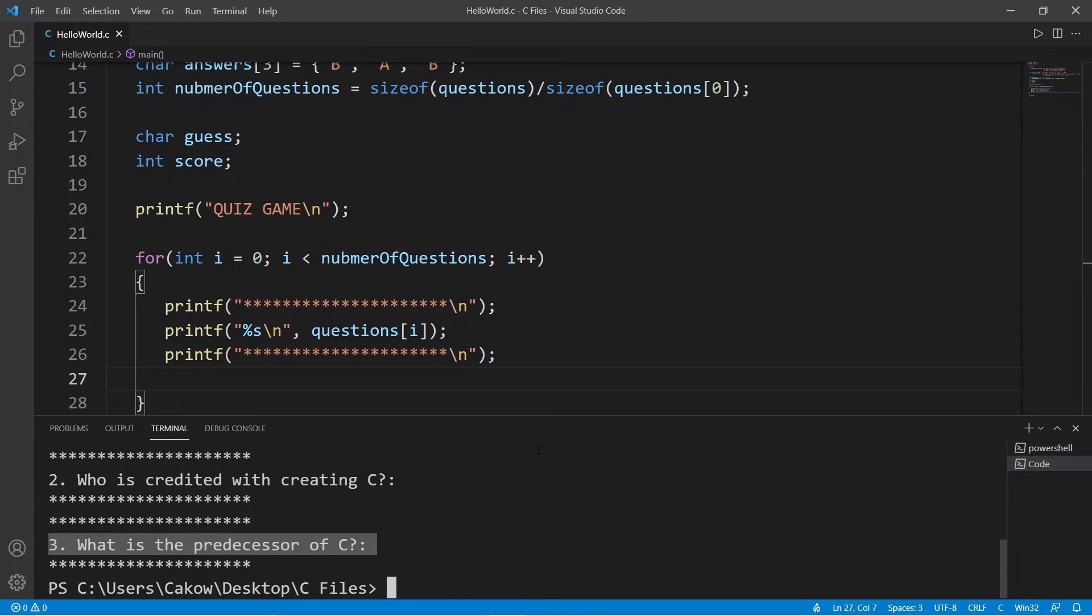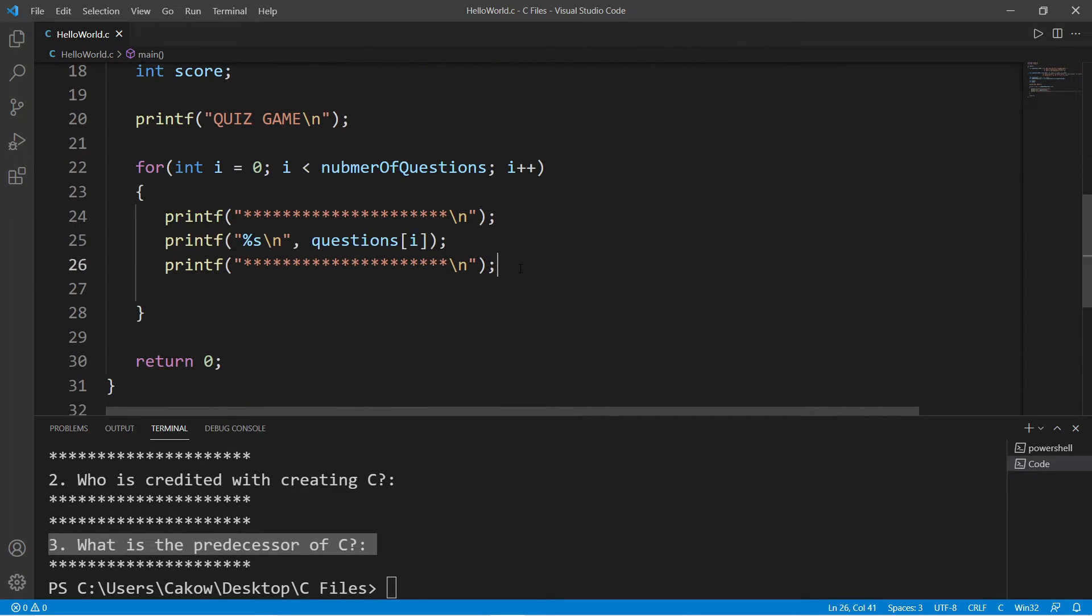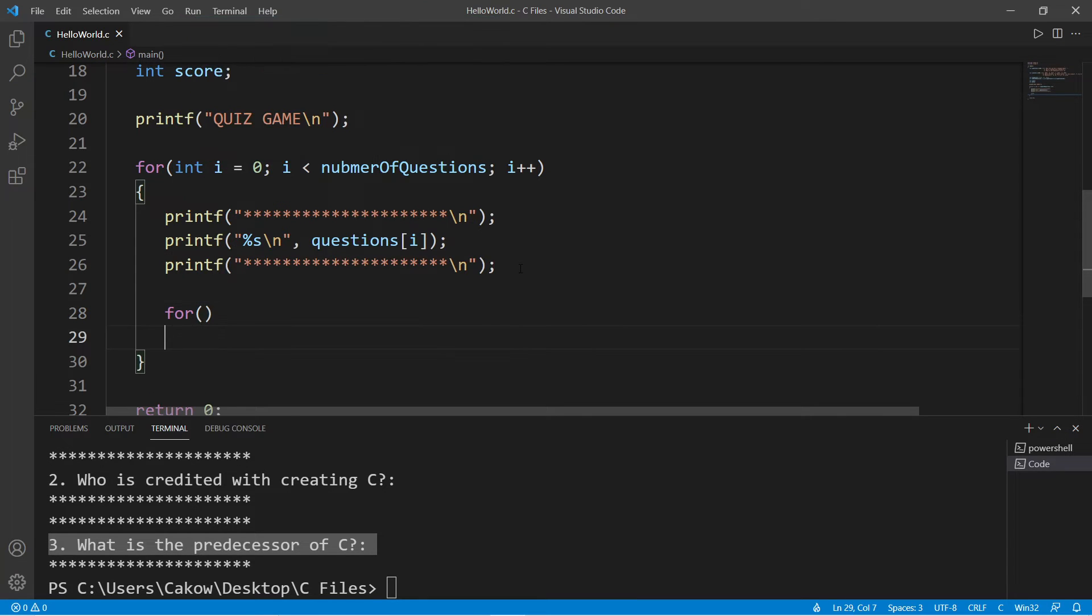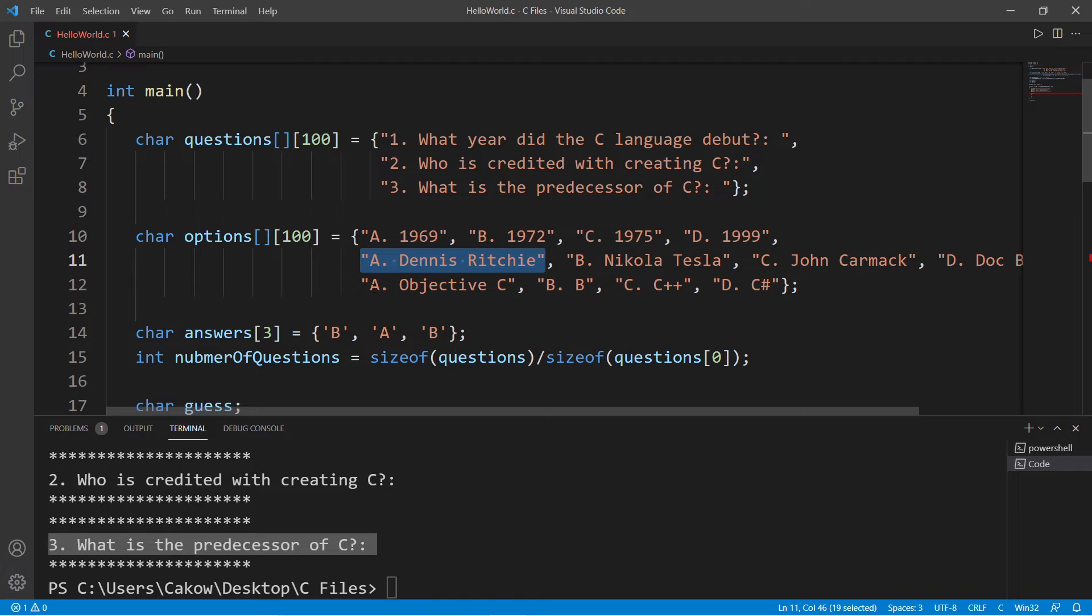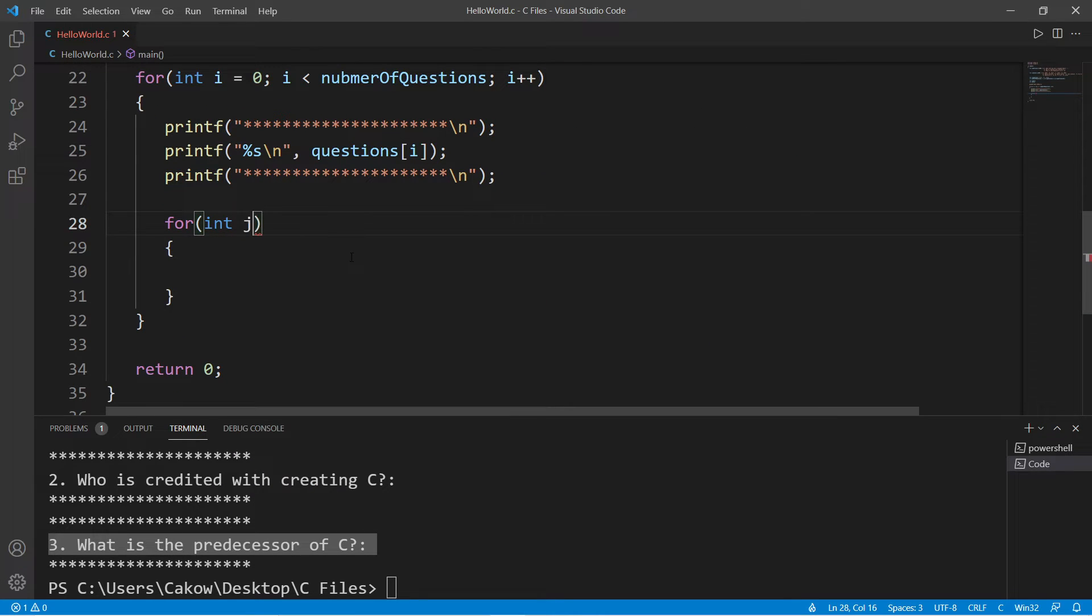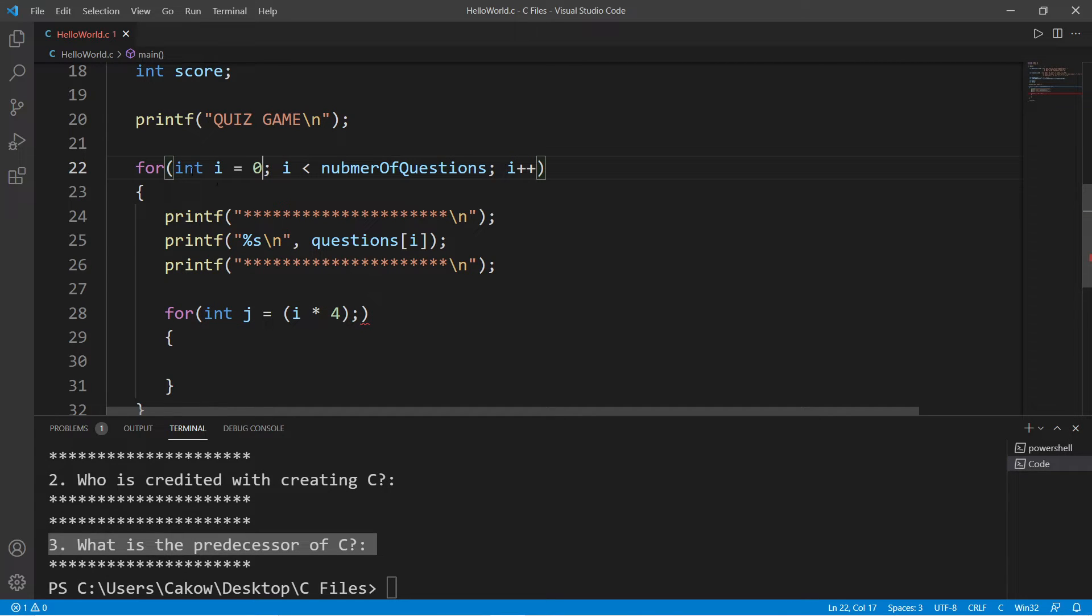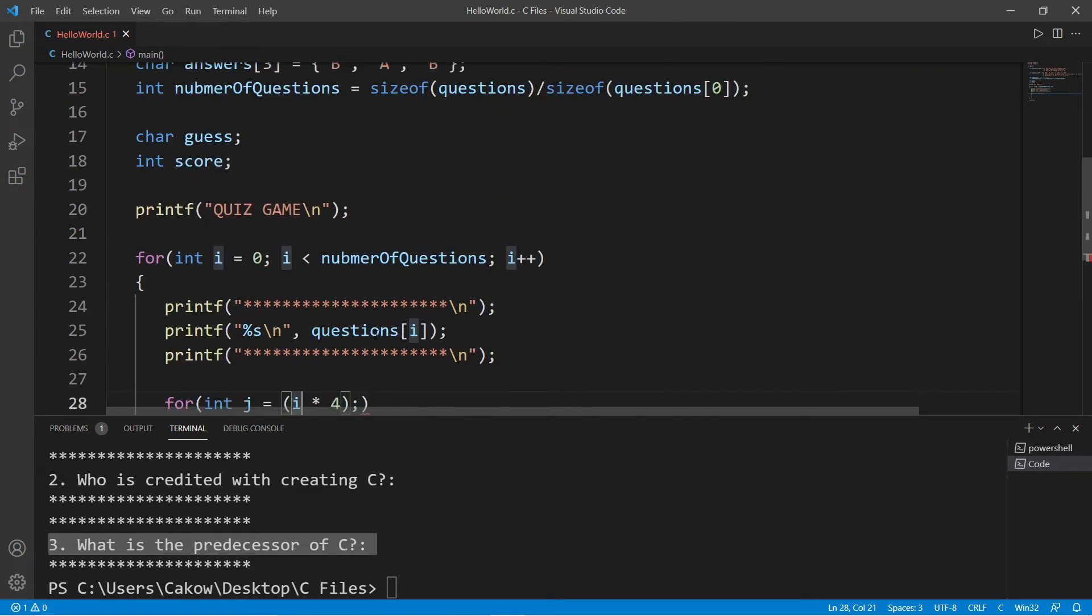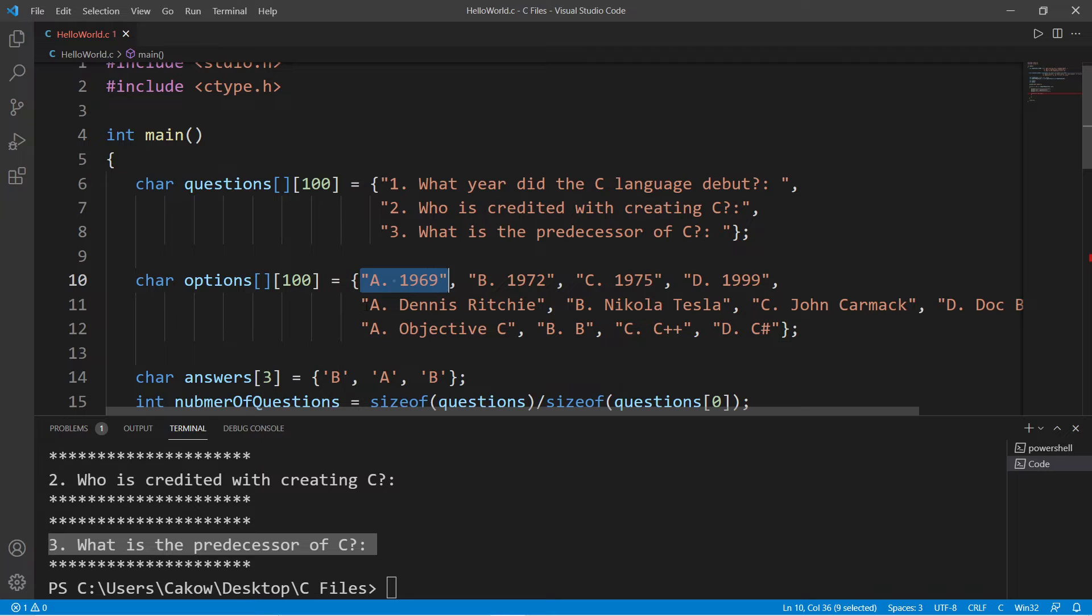After our question, let's display the possible options. We will need a nested for loop. Now this part's going to be a little bit tricky. We need to begin our for loop at every fourth string within our for loop. Set int j equal to i times four. So during the first iteration, i will be zero, so zero times four is zero. But during the next iteration of the outer for loop, i is going to equal one, so one times four is four.